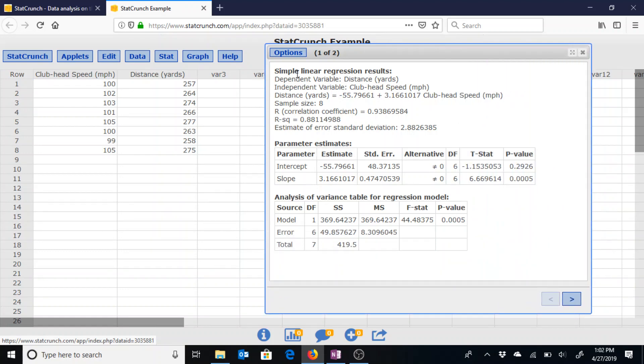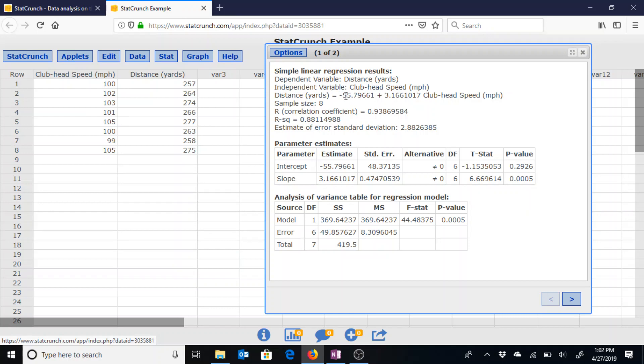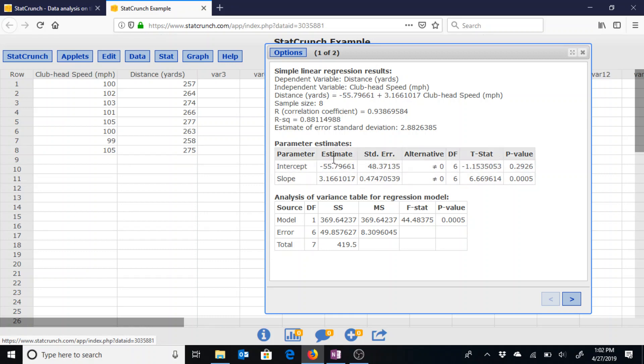We have what I was saying before with distance being the dependent variable, club head speed being the independent variable and it gives us the line of best fit on the third line here of negative 55.797 plus 3.17 times that club head speed which is located on that third line here or also in the estimate column in this parameter estimates section.